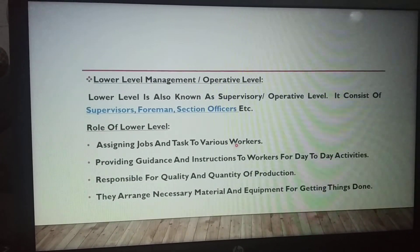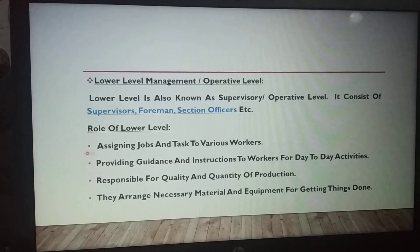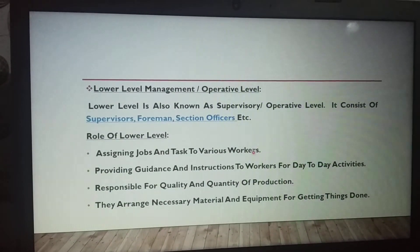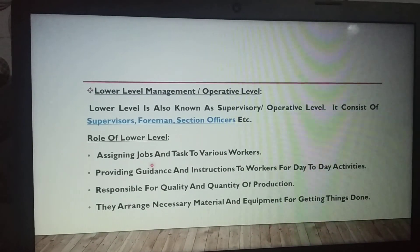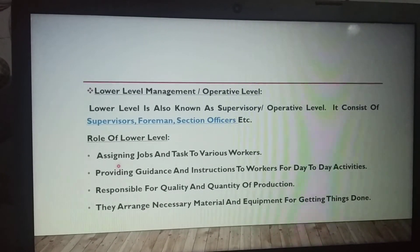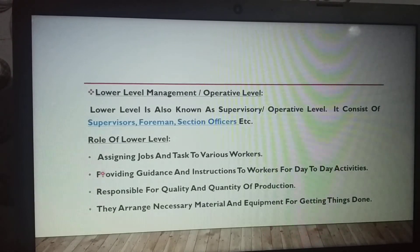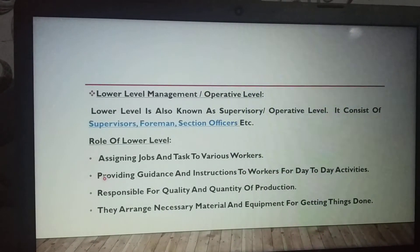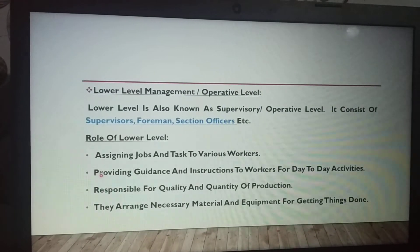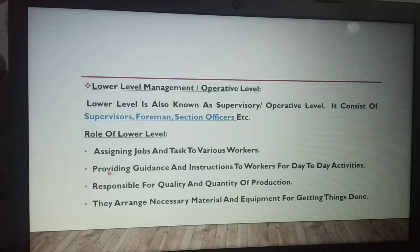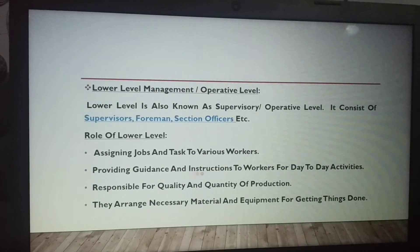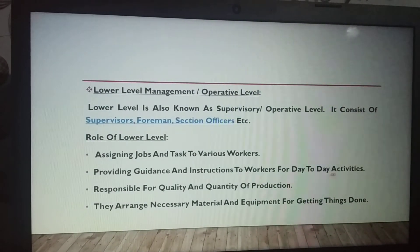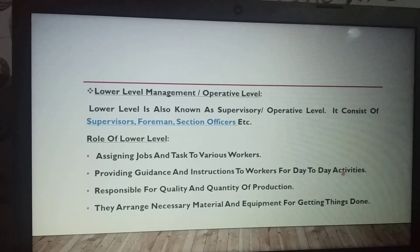Lower level managers assign tasks to workers — what tasks need to be done each day and what is expected. They also provide guidance and instructions to workers for day-to-day activities, ensuring workers perform their jobs and activities according to required criteria, limitations, and policies.